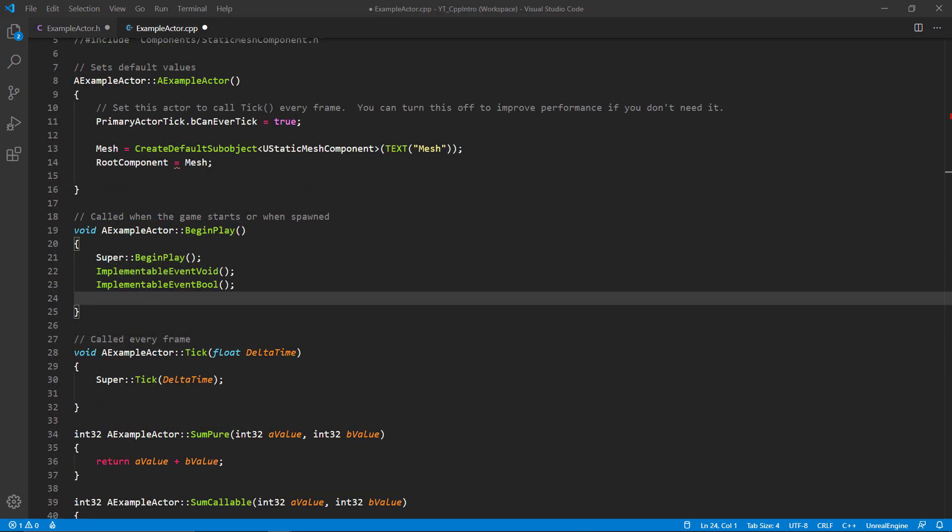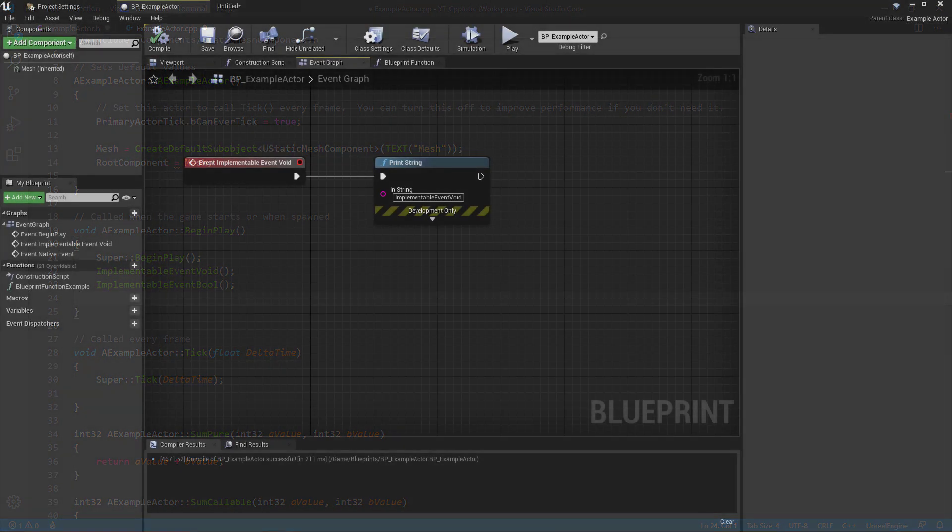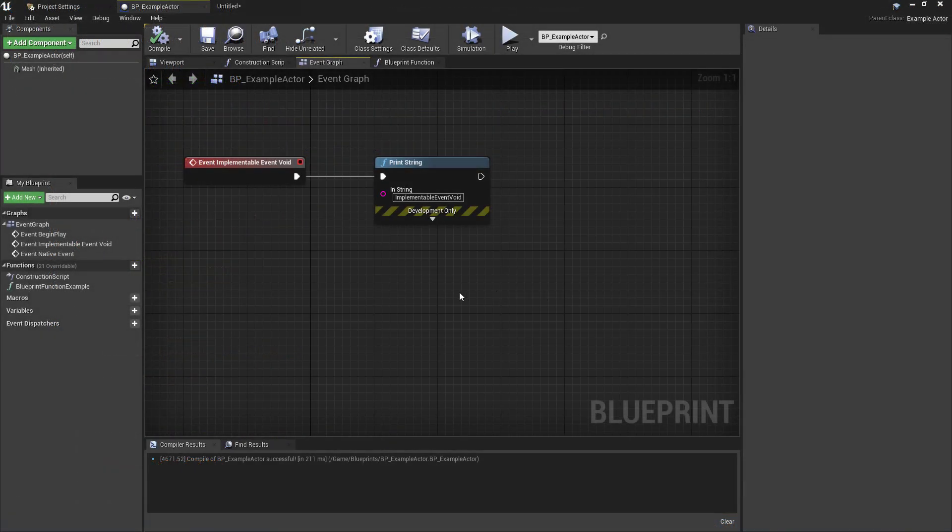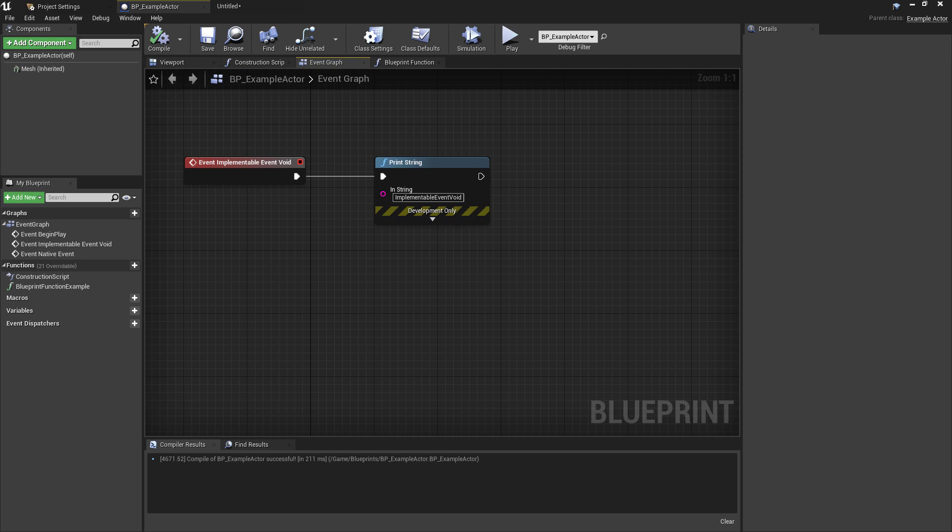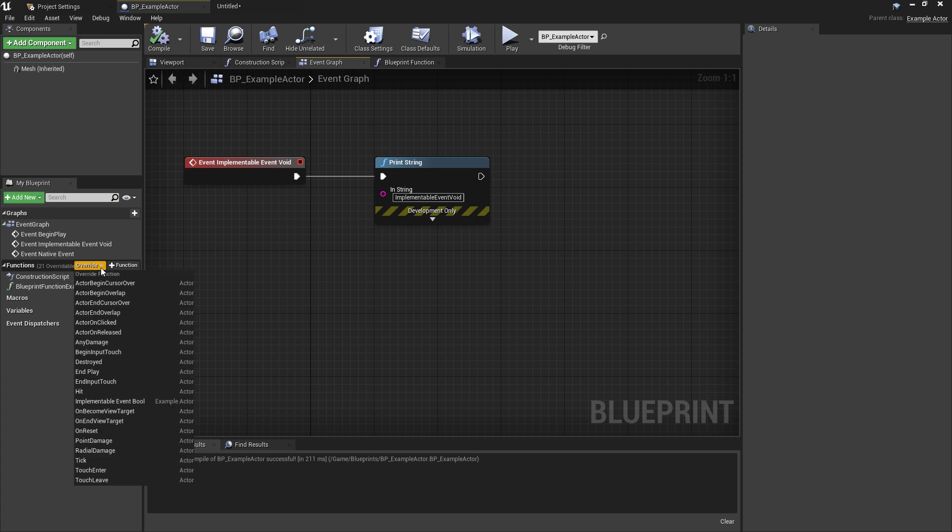Back in the begin play function I have both of the implementable events called so that we can see them being called in our blueprint class. I'll just quickly compile these changes and return to the blueprint editor. Now what we can see here is the first implementable event, and notice that it's the one named event void to represent it being the void function type. Any implementable events which are of type void will always show in the blueprint class as an event not a function. So in this case the logic will need to all be placed in the event graph.